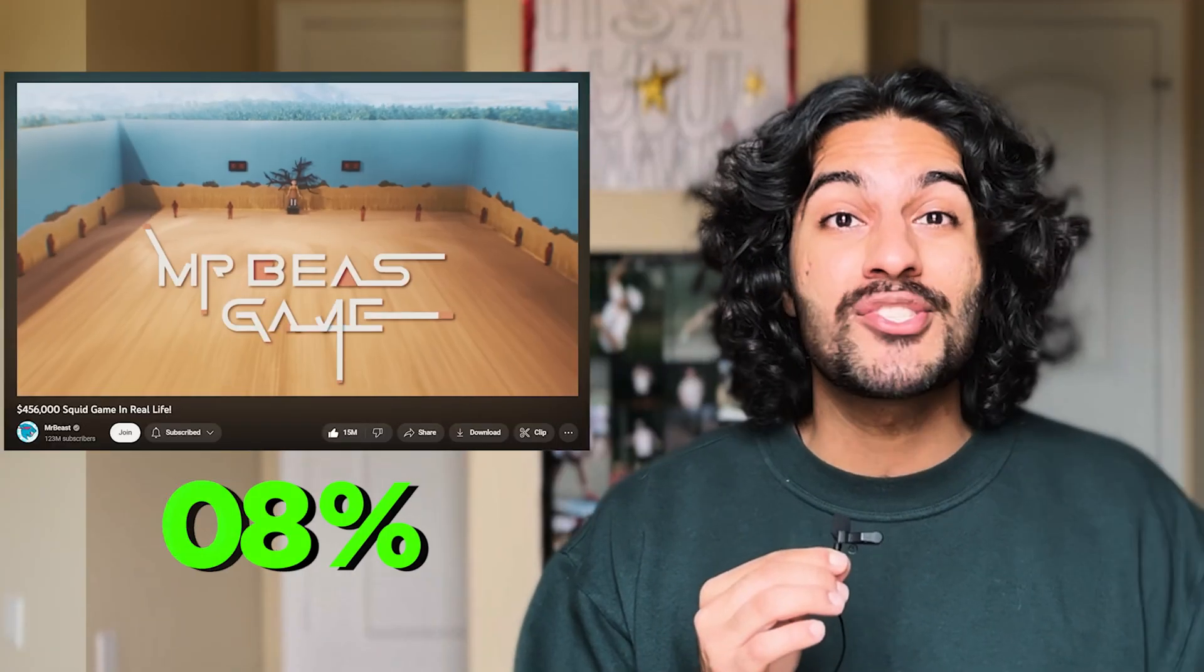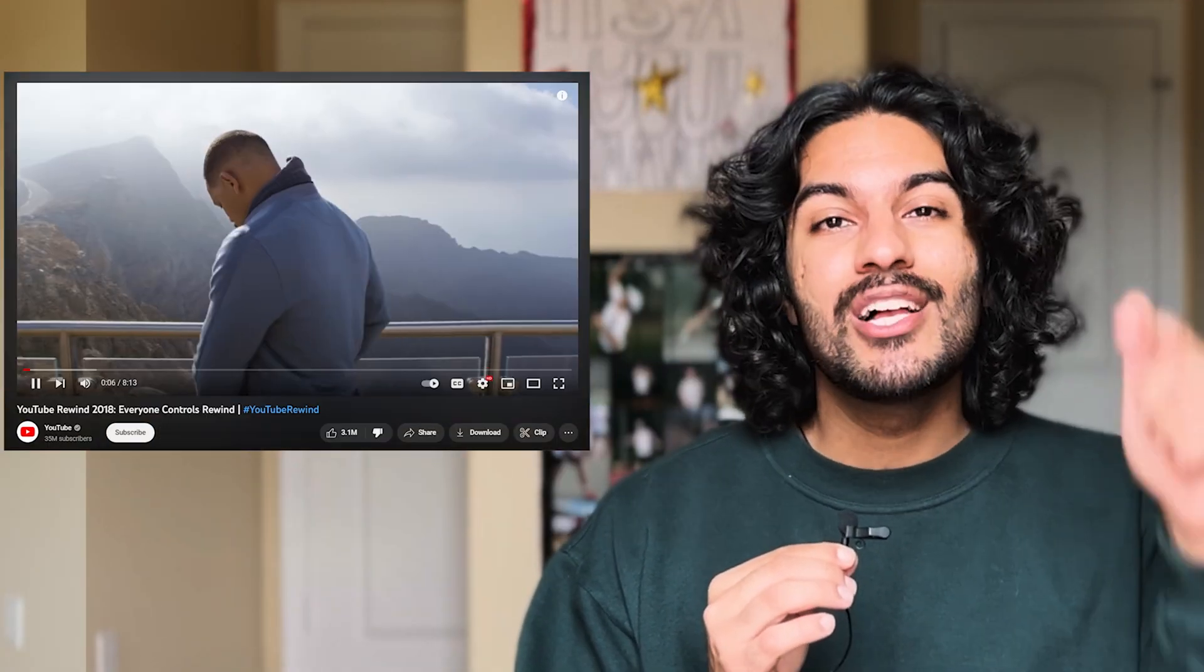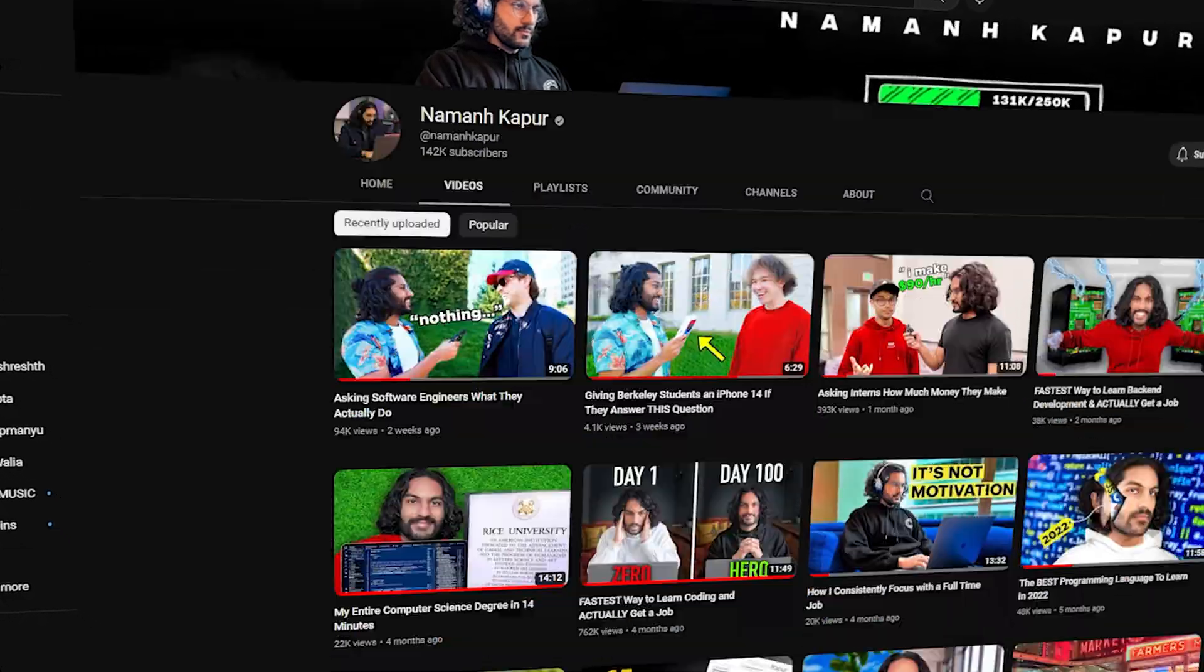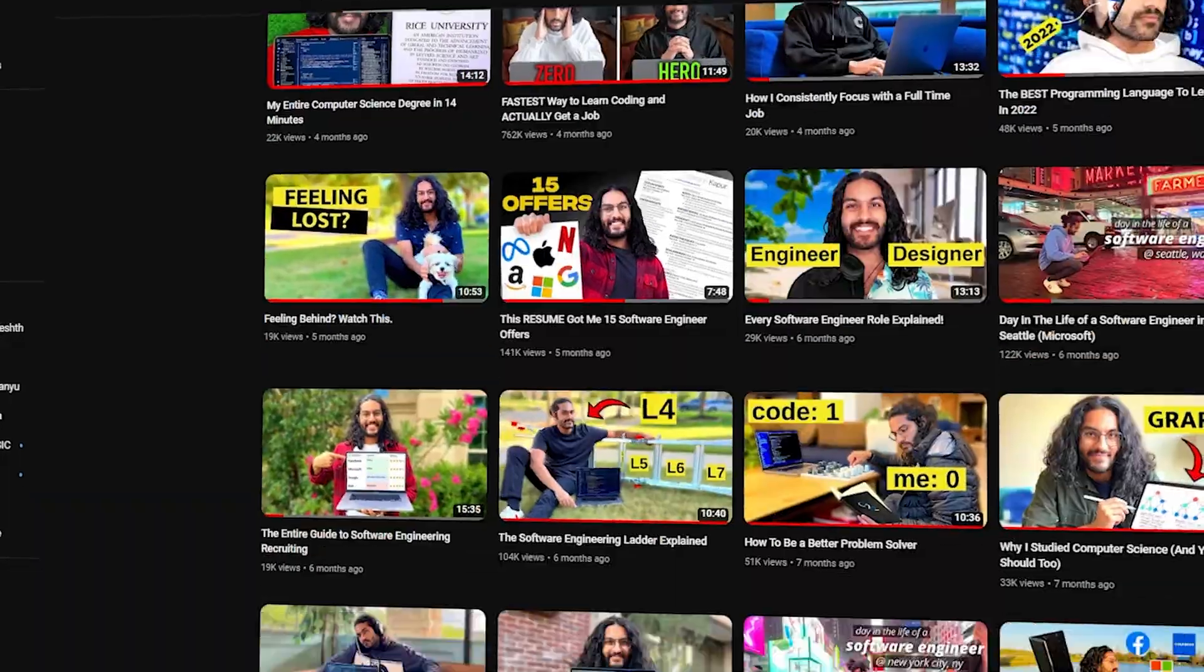We'll analyze MrBeast's Squid Game, YouTube Rewind 2018, and if you stay till the end, we'll put my entire channel to the test.